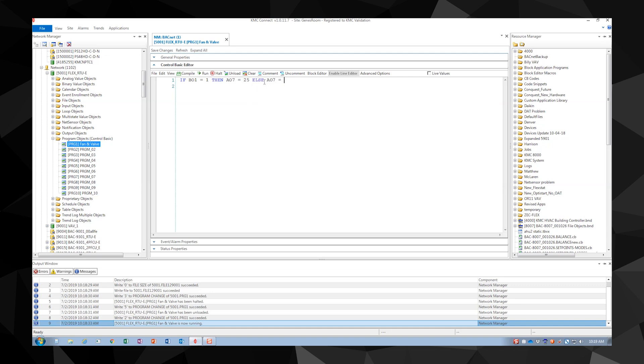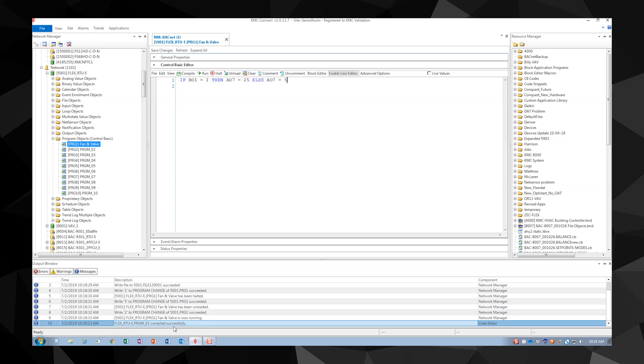Let's add an else A07 equals 5 to the end of our code. Now our code is going to read if B01 equals 1 then A07 equals 25 else A07 equals 5. The else syntax is saying if B01 is not equal 1, meaning the fan is off, change our valve position to 5.